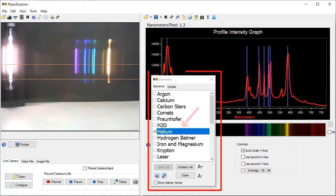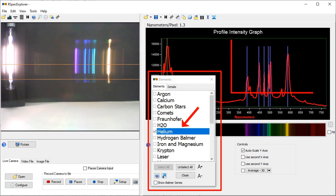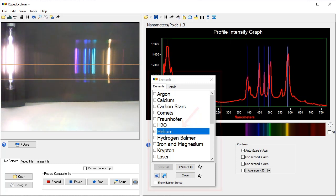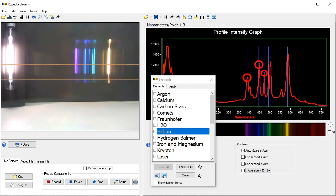When the built-in reference library is selected for helium, these blue reference lines appear on the graph. We can see each line goes through a peak, allowing us to confirm that this is indeed a helium gas tube.